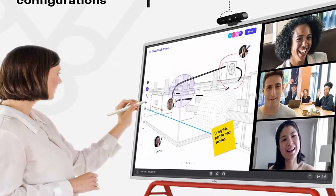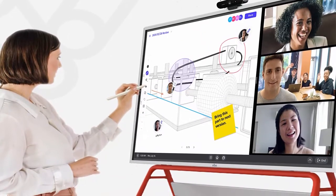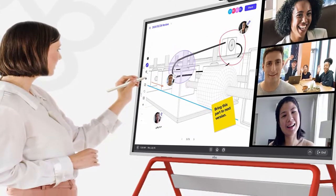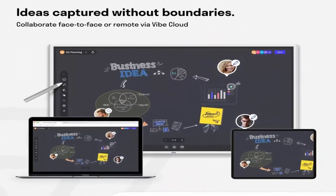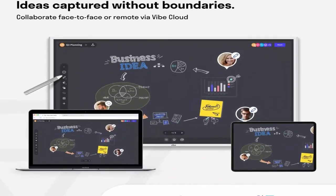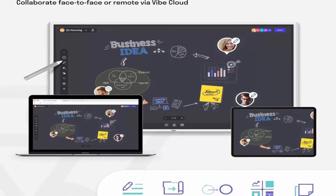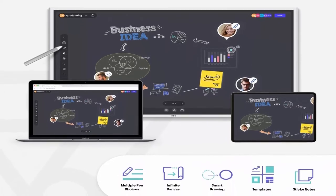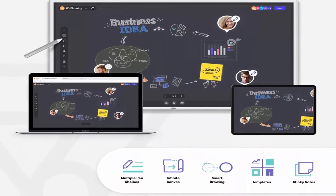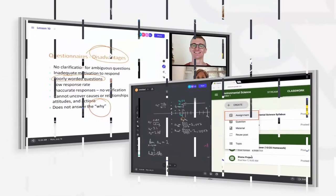Vibe OS supports multi-person and multi-device editing and sharing on the Vibe 55 4K UHD Interactive Whiteboard in real-time. Edit, brainstorm, and collaborate remotely on the same canvas across the world.